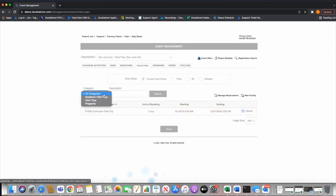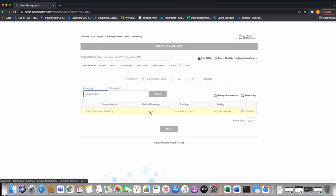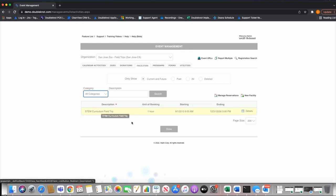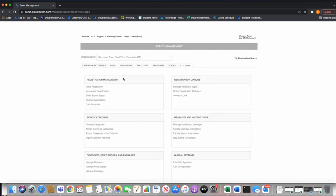Once we have assets, we use categories to organize types of assets — similar to event categories. For a Boy Scout or Girl Scout camp, you could have categories like campsites, lean-tos, dining hall, shooting sports, and cabins. One critical aspect is that everything in a given category must have the same unit of booking — you can't have hourly booking assets in the same category as day booking assets.